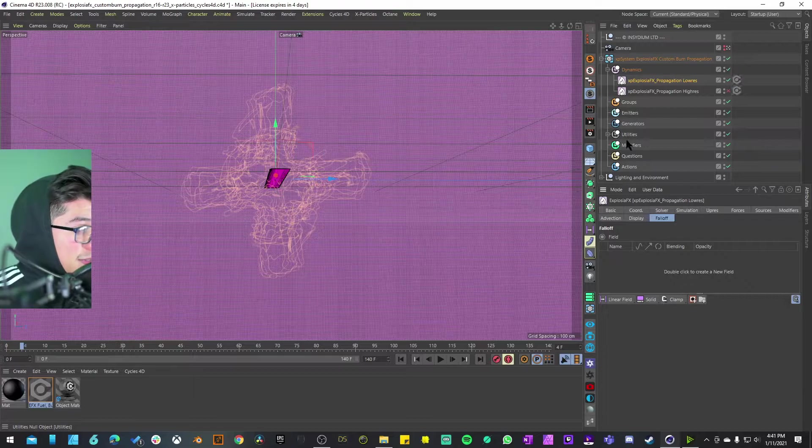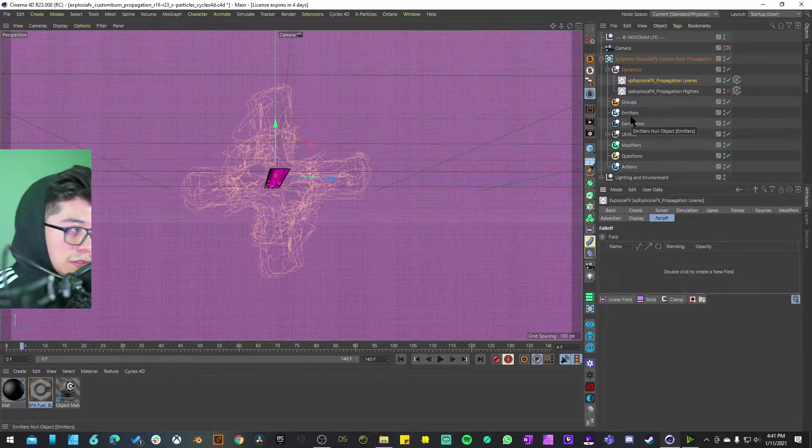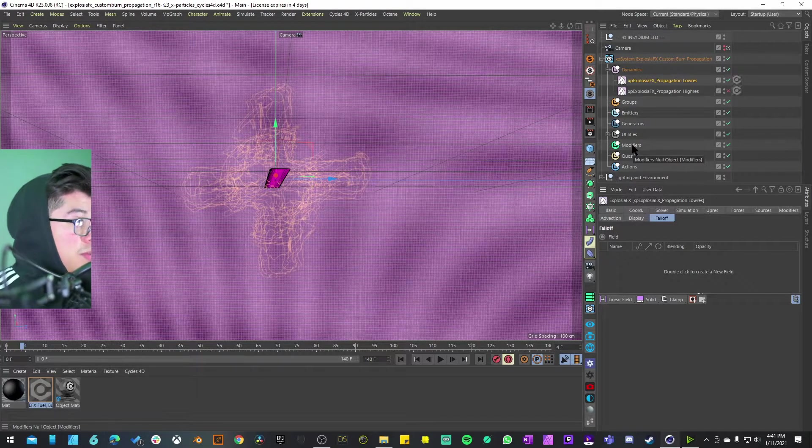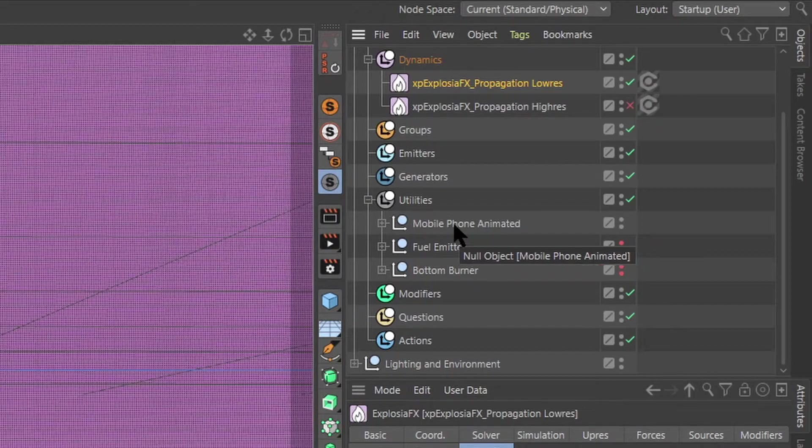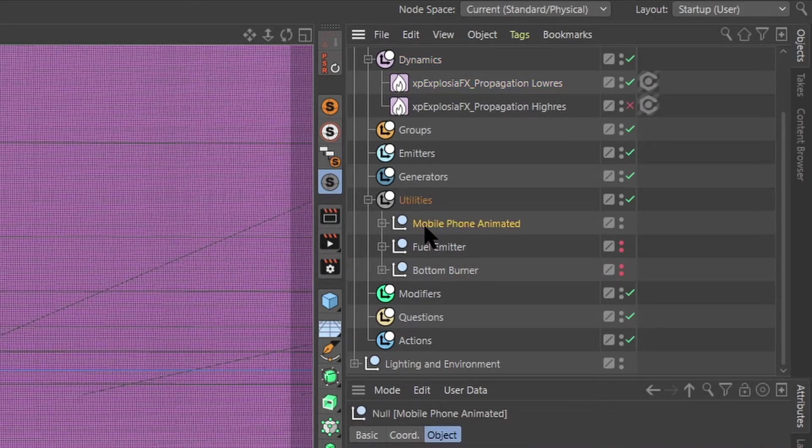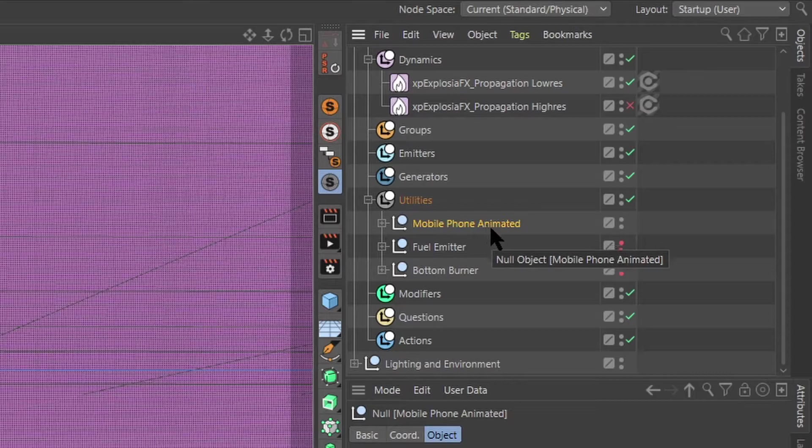If I change it to low-res you can see that it makes those voxels bigger just so we have that lower resolution. Next thing that we have is the utilities themselves - no emitters, no generators, no modifiers, just a group of utilities.